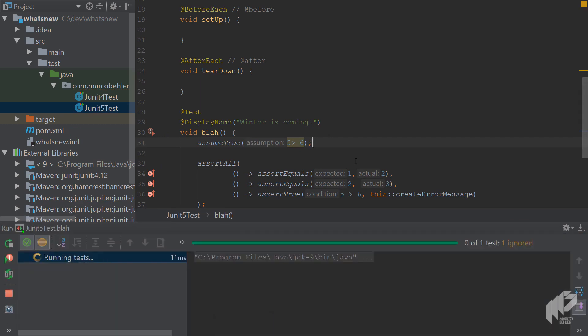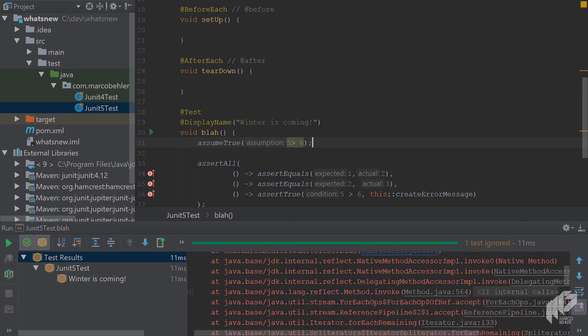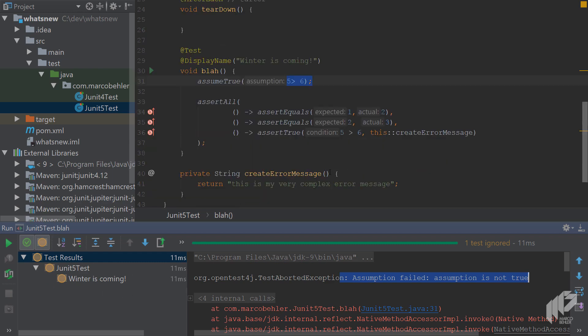And you can see that you don't get a test failure, even though 5 is obviously not bigger than 6. Instead, the test is being ignored. So the takeaway is while assertions fail tests, assumptions simply ignore them.